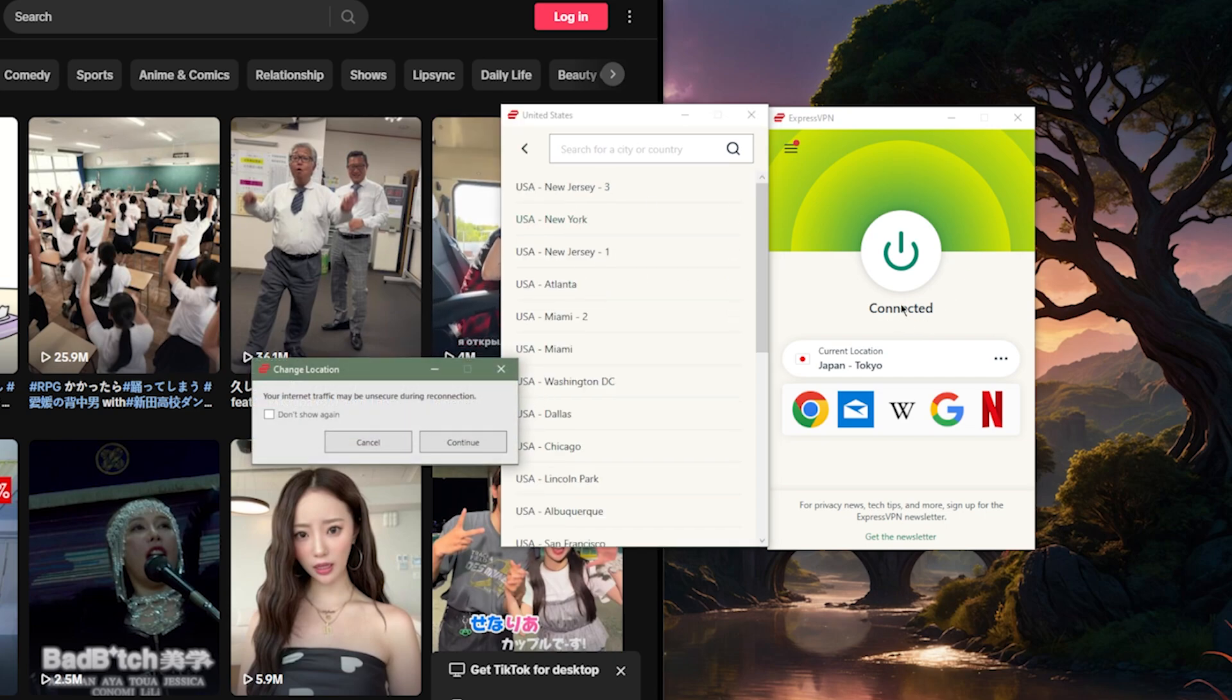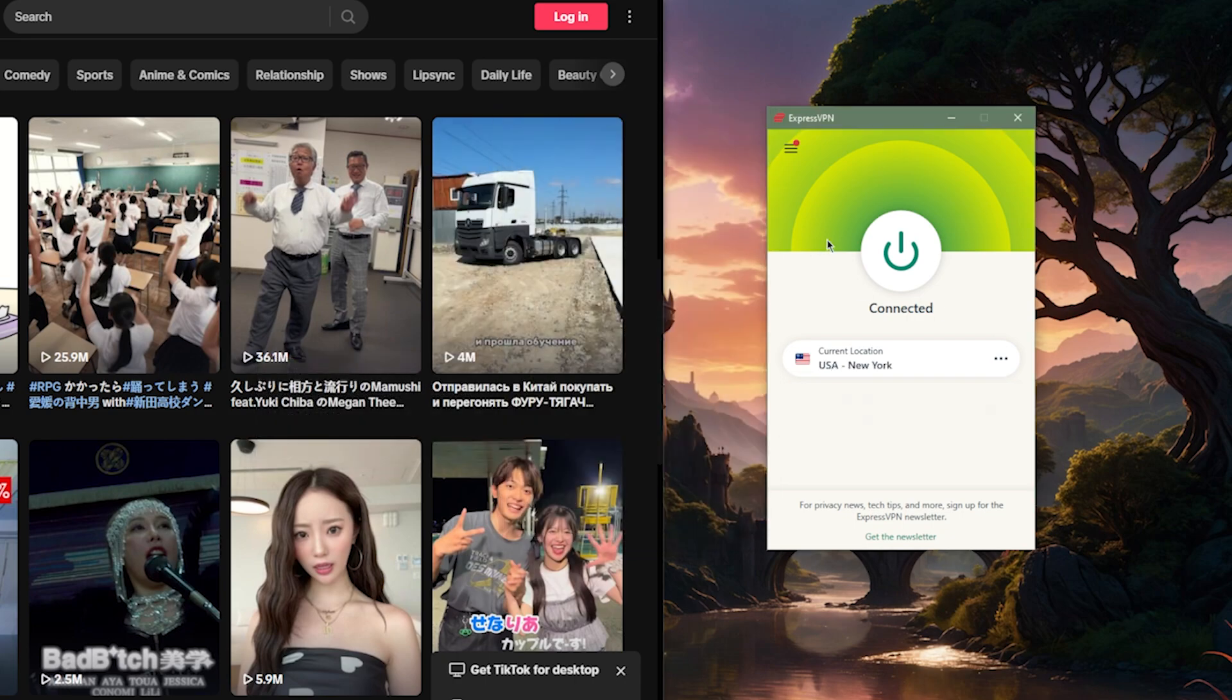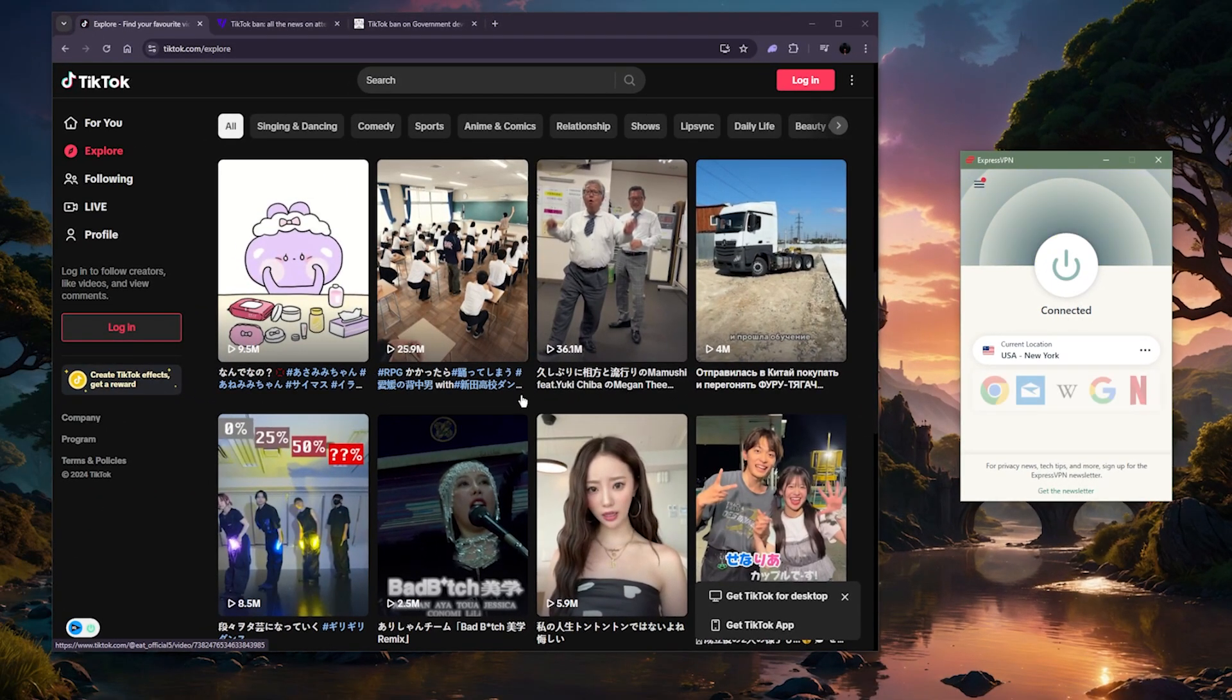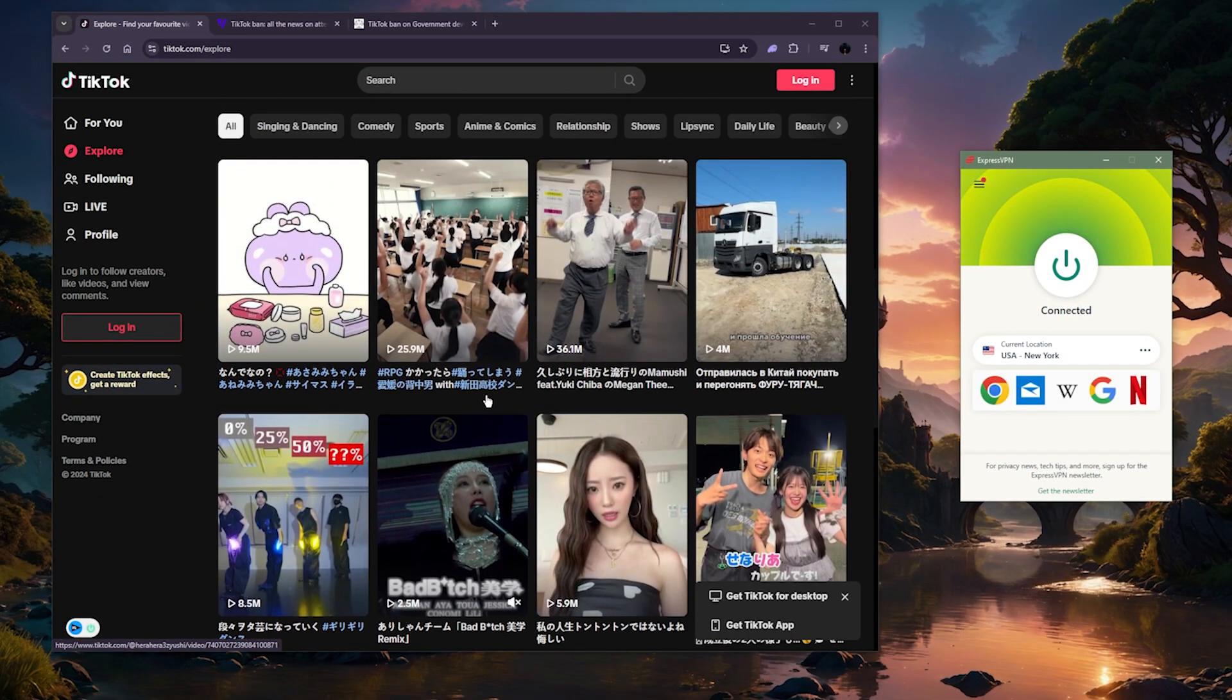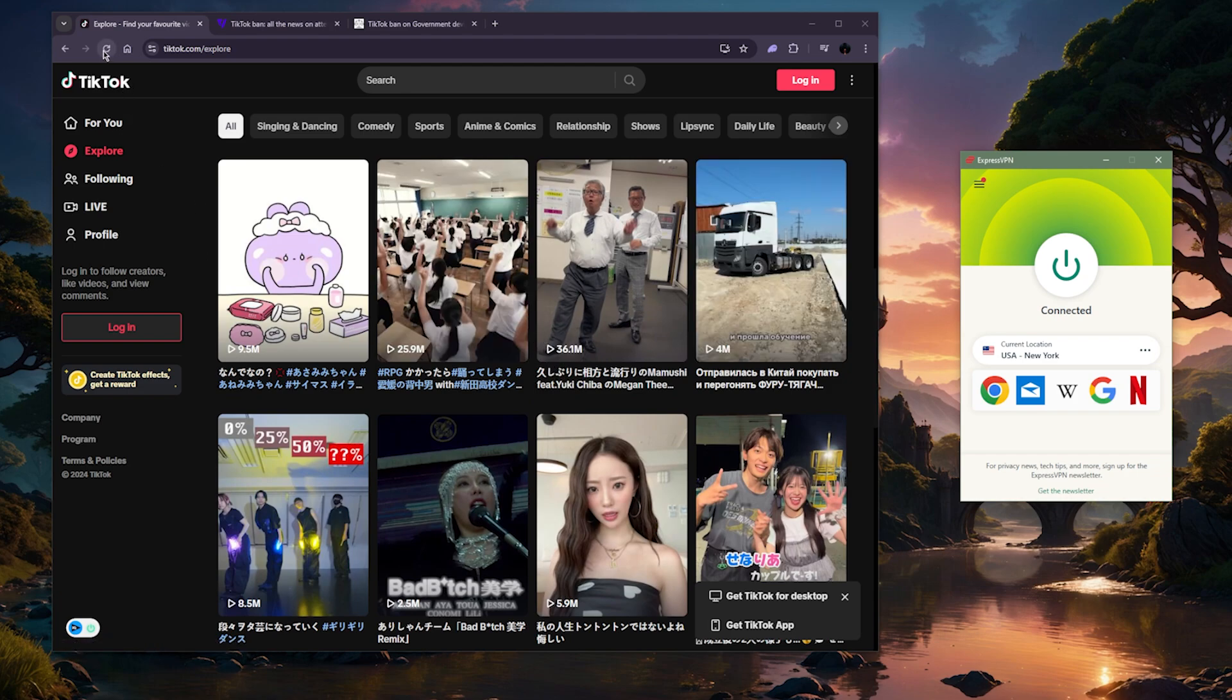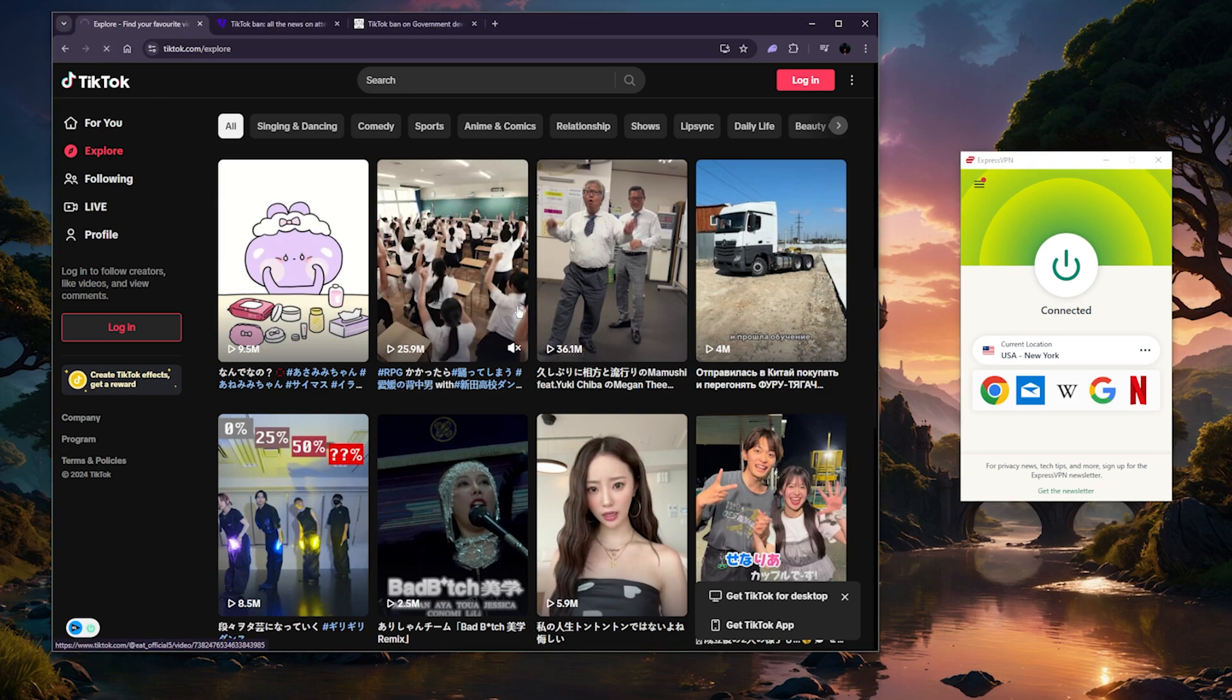And as you can tell, I was just connected to the Tokyo server, and I have Japanese TikTok. You can tell that there's all kinds of Japanese content. But if I hit refresh here on the explore page of TikTok, you'll notice that all of the content will change to American content.